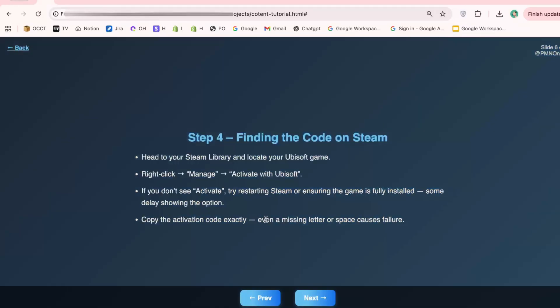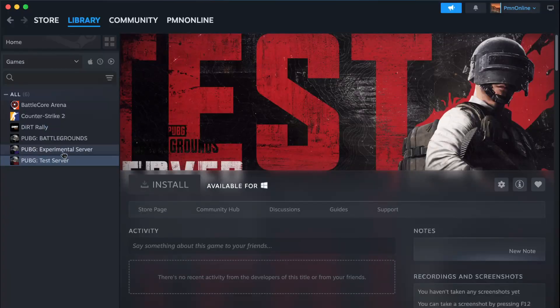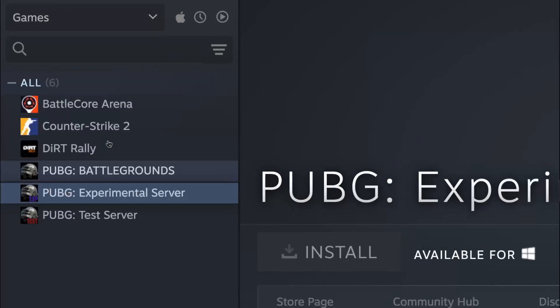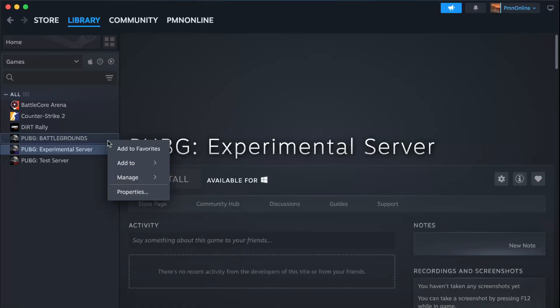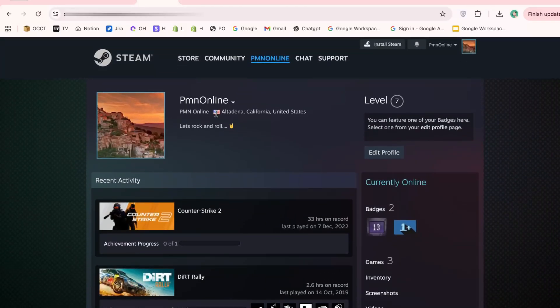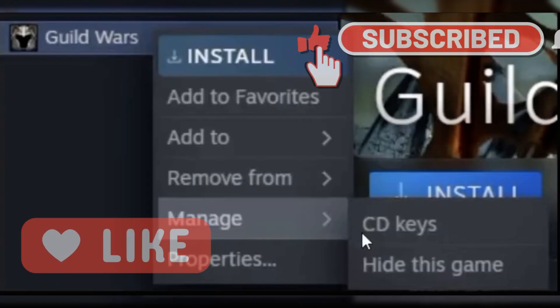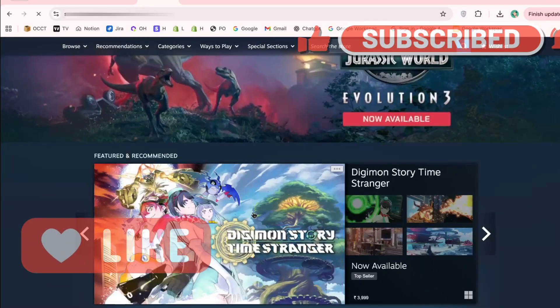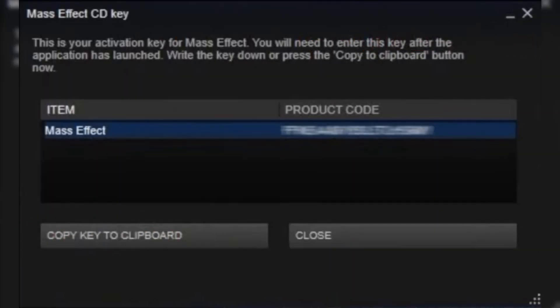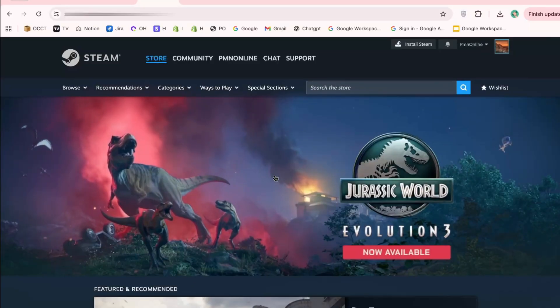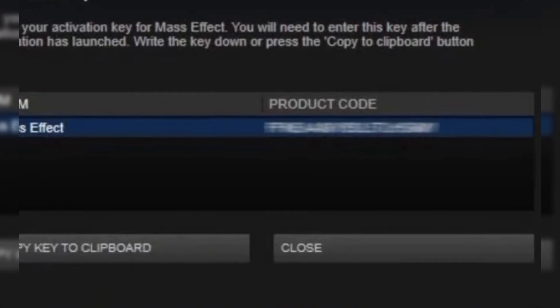Step 4: Find your activation code on Steam. Go to your Steam library, find the Ubisoft game you purchased, right-click it, then select 'Manage,' and finally click 'Activate with Ubisoft.' Here's a pro tip: if the activation option doesn't show up immediately, try restarting Steam or check that the game is fully installed — some games delay showing the activation option until installation is complete. Once you click 'Activate with Ubisoft,' a code will appear on your screen. Copy it carefully; even one missing character can make the activation fail.